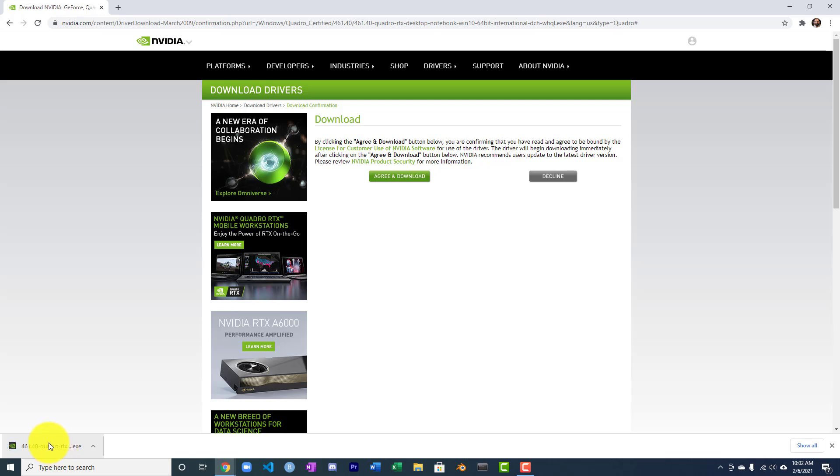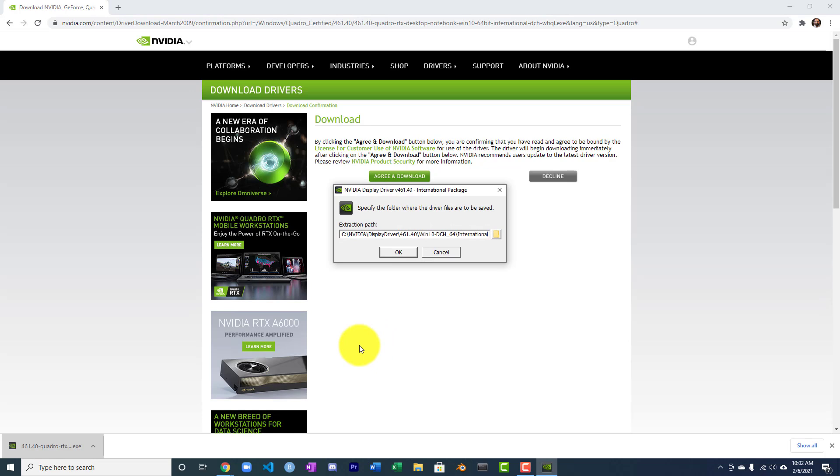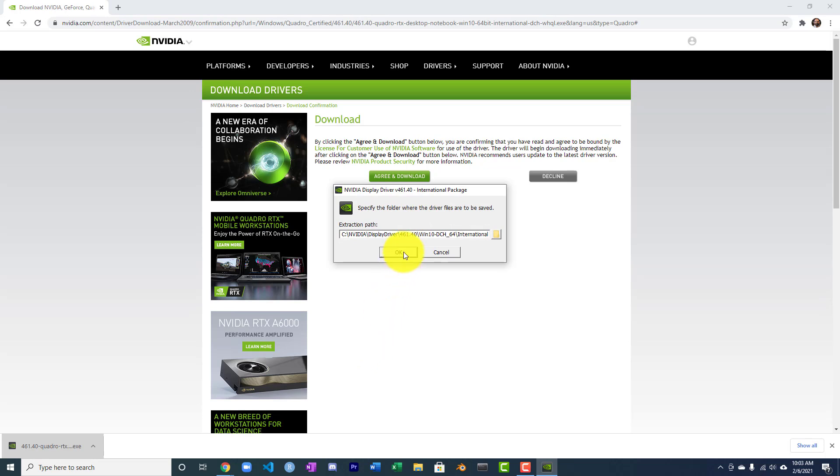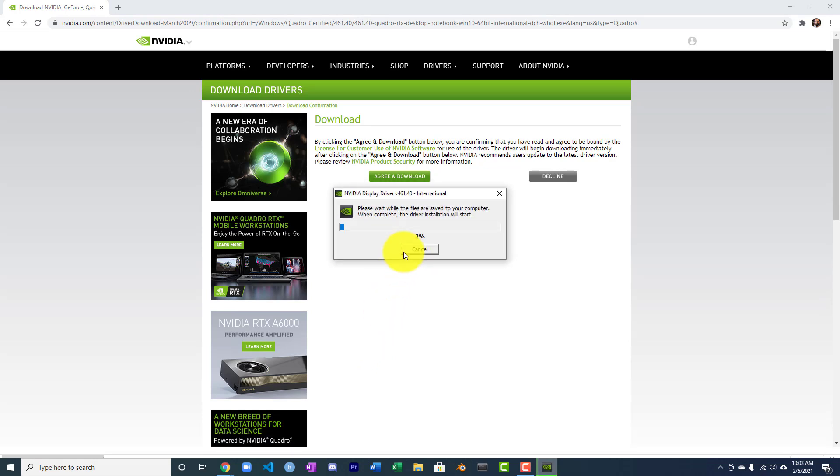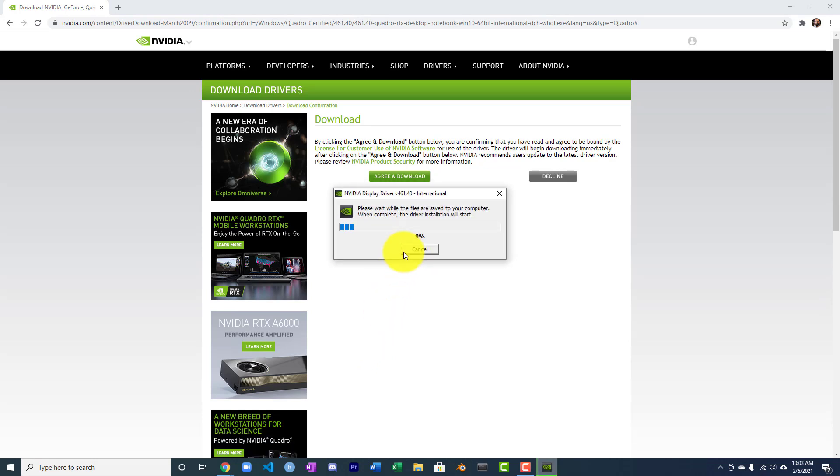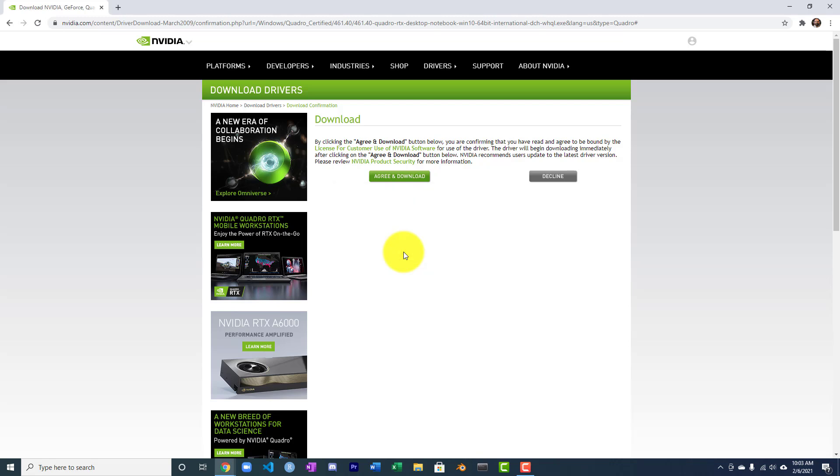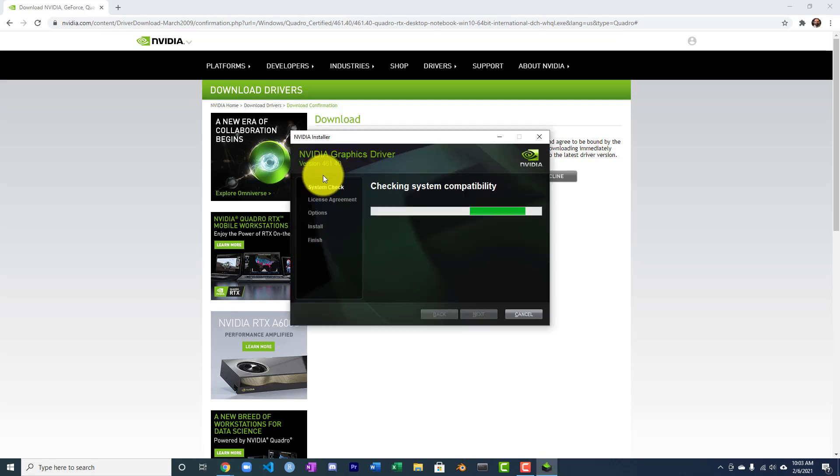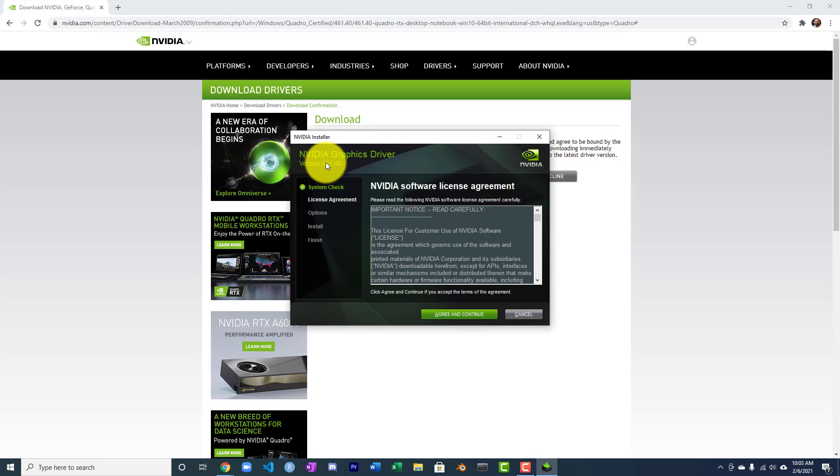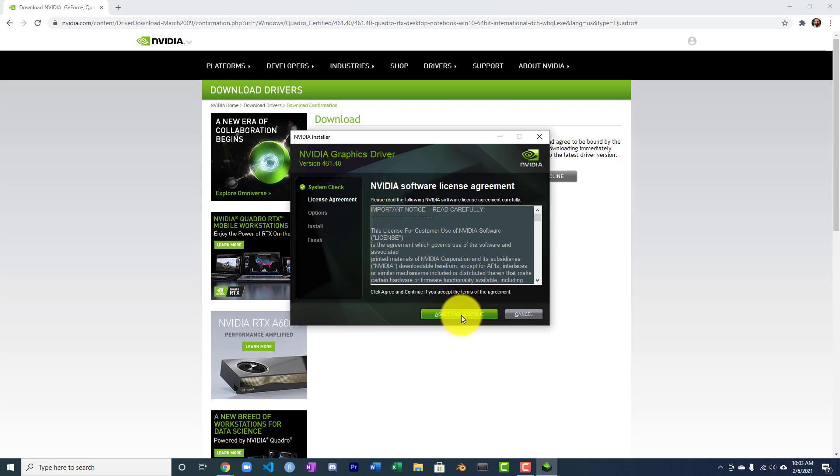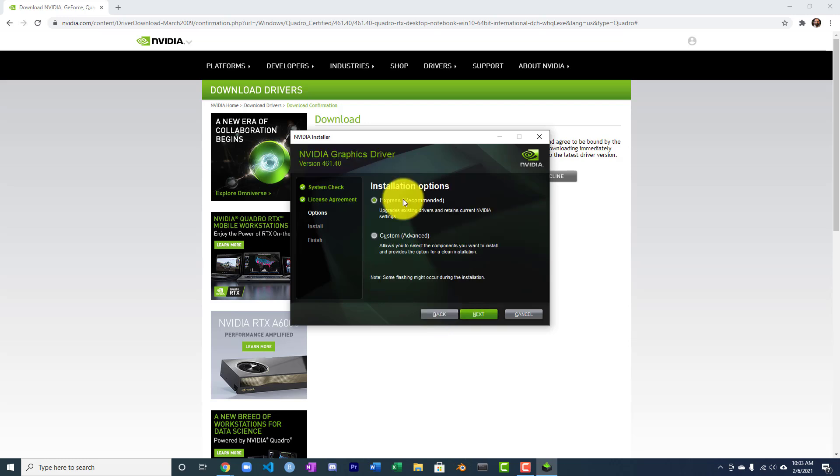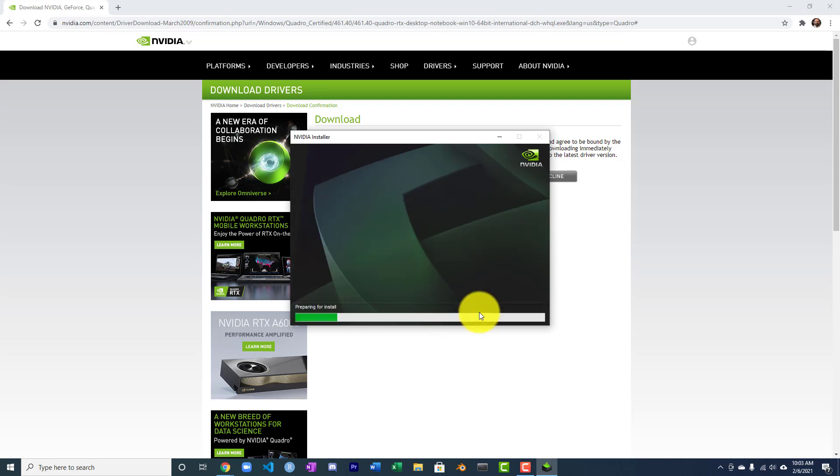This is good to have on your computer regardless. I'll go ahead and fast forward through this part. All right, it's downloaded. We'll go and run it. It unzips itself and will install shortly. Just about there. Notice this is version 461. These continue to increase.